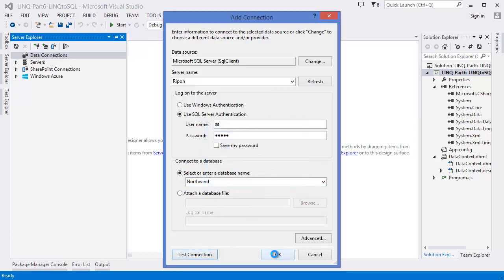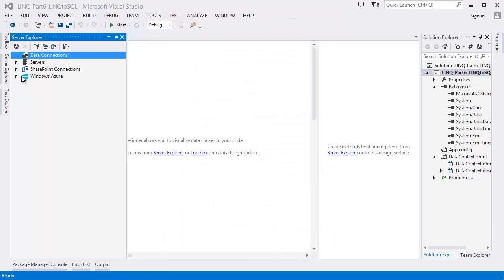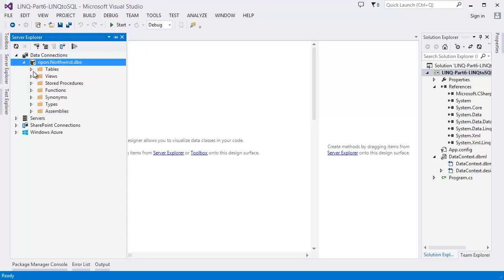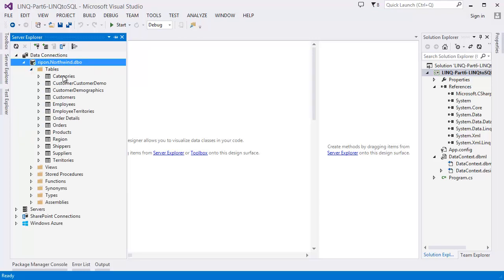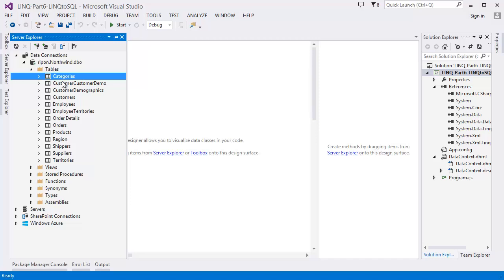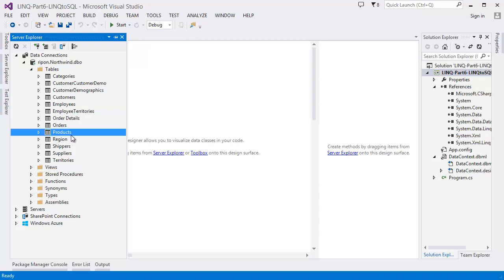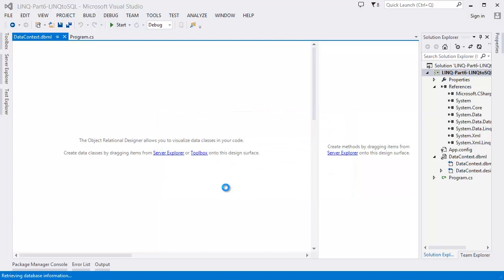Select the database — in this case I'm going to use the Northwind database. Connection succeeded, then click OK. Now this is our Northwind database. You can select which tables you want to use — you can take all tables or just a specific one you're interested in working with.